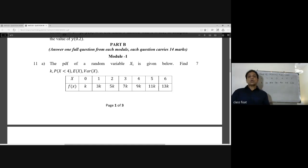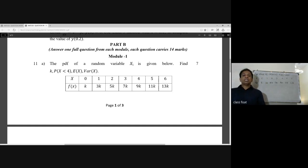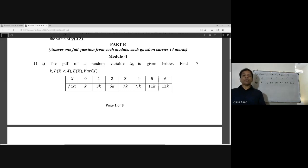X takes values 0, 1, 2, 3, 4, 5, 6, and the corresponding f(x) values are: k, 3k, 5k, 7k, 9k, 11k, 13k.